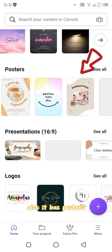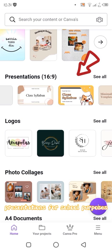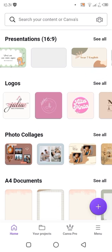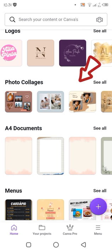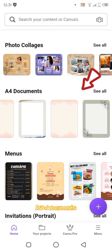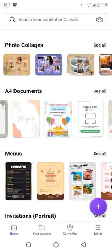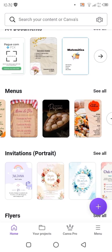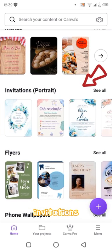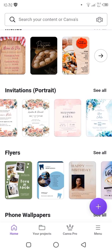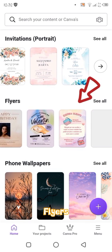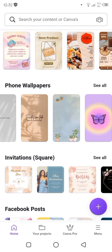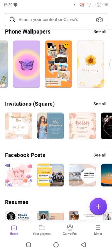Also, it has posters, presentations for school purposes, logos, photo collage, A4 documents, menus, invitations, flyers, phone wallpapers, and many more.